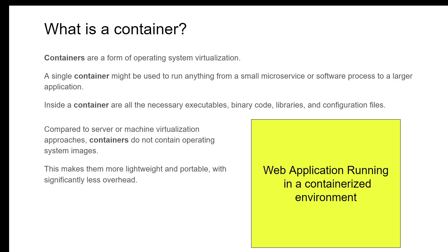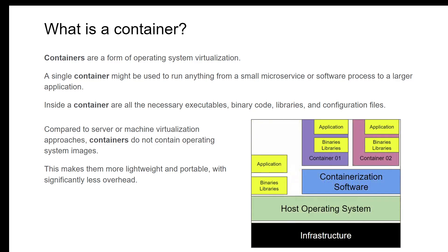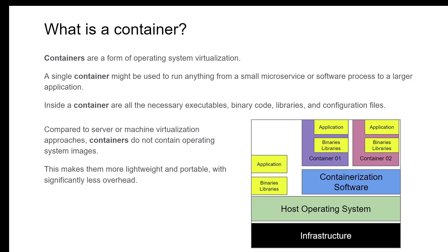Let's look at what's inside a web application running in a containerized environment. At the base you have the infrastructure. On top of the infrastructure you have the host operating system. The usual way we use to run applications is on top of the host operating system where it has the binaries and libraries and the application. In containerization you have the containerization software, and on top of that you can have multiple containers with different applications or multiple instances to cater to huge loads.